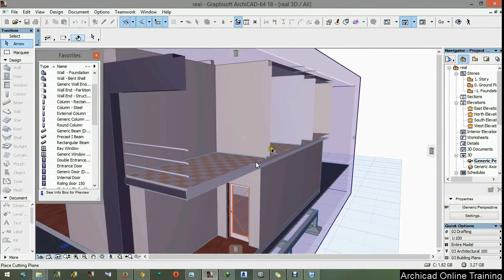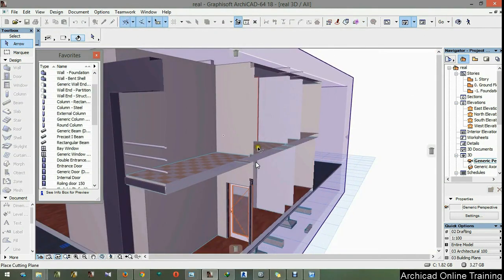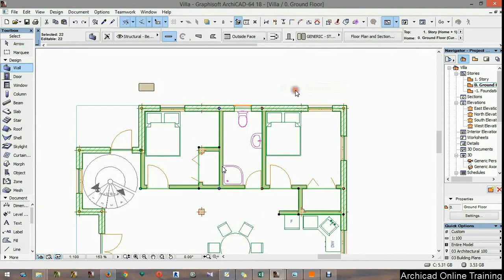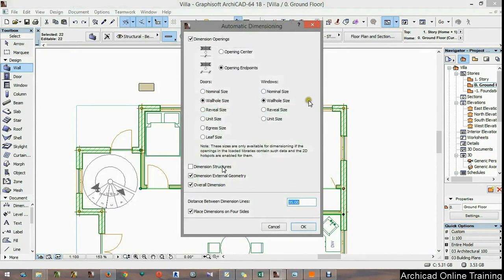When elevation is done we'll put rolling windows and doors. After all that, we'll make the dimension with the automatic dimensioning tool in ArchiCAD. Only a few clicks and that's it.